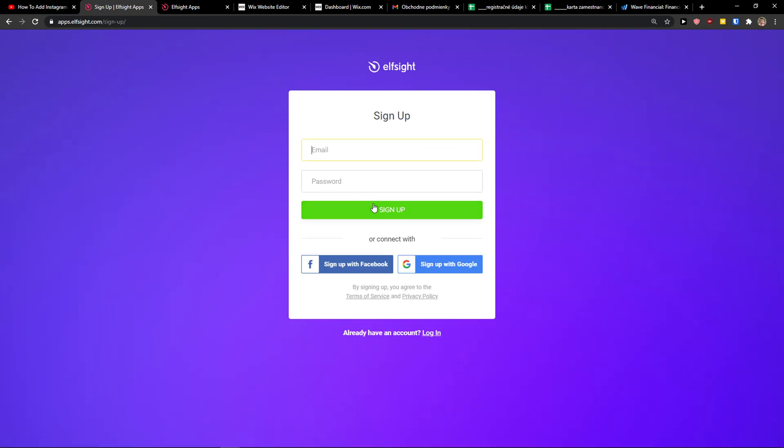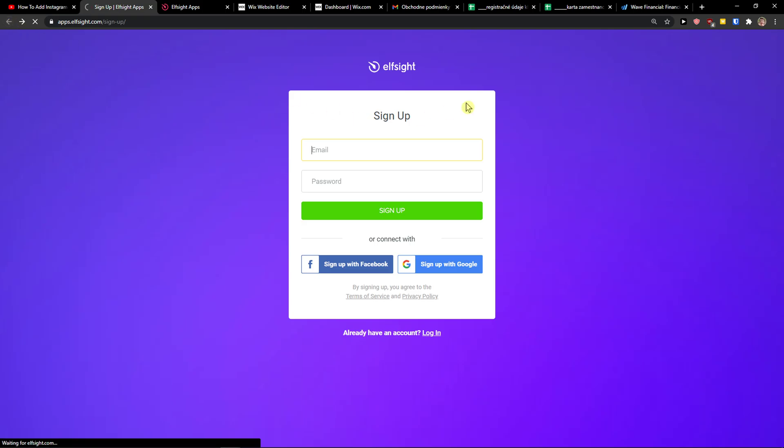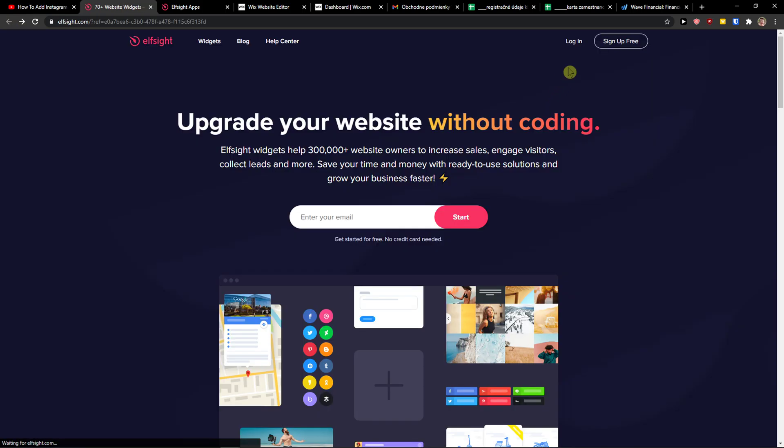Let's click sign up for free. You can sign up with Gmail, Facebook or email, it's up to you. When you're done, click login.